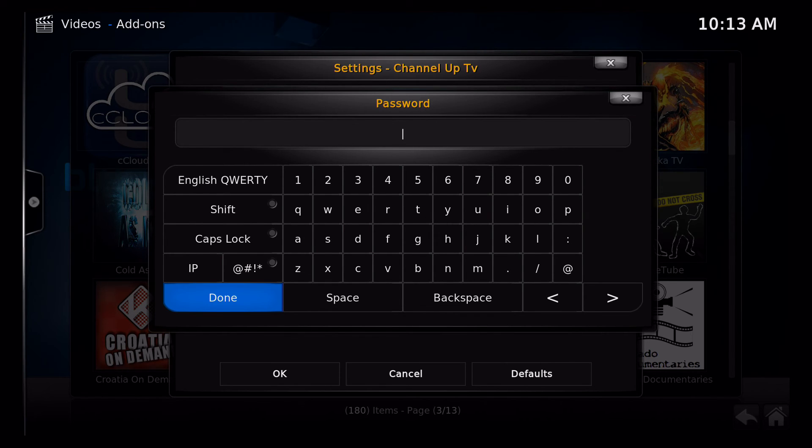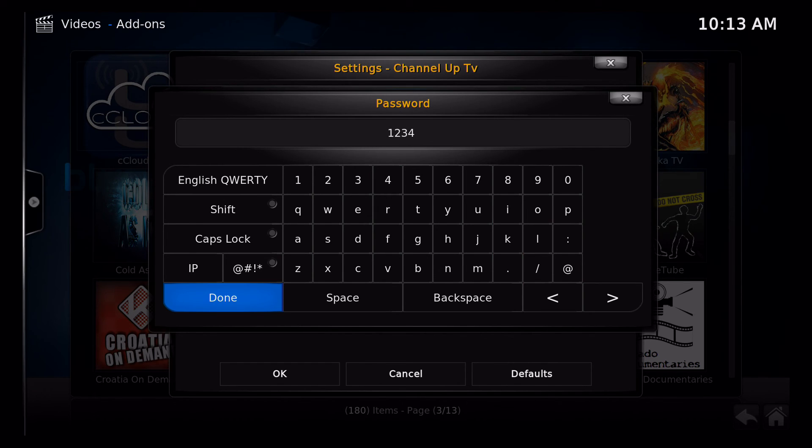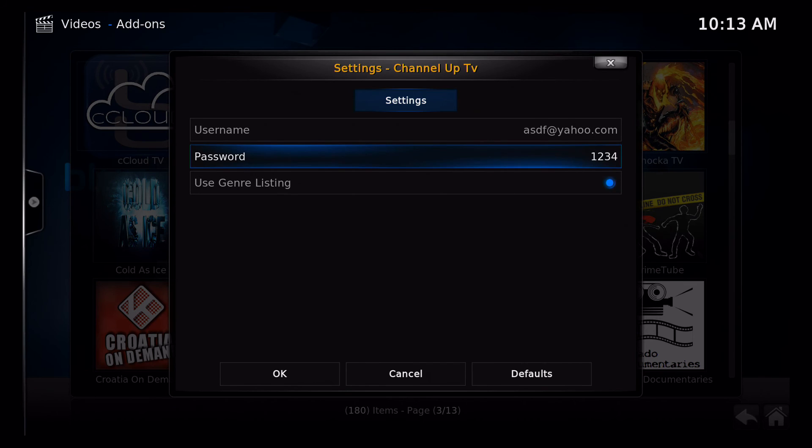Then enter your password. A lot of times it's one, two, three, four. I'm going to click done once I finish that.